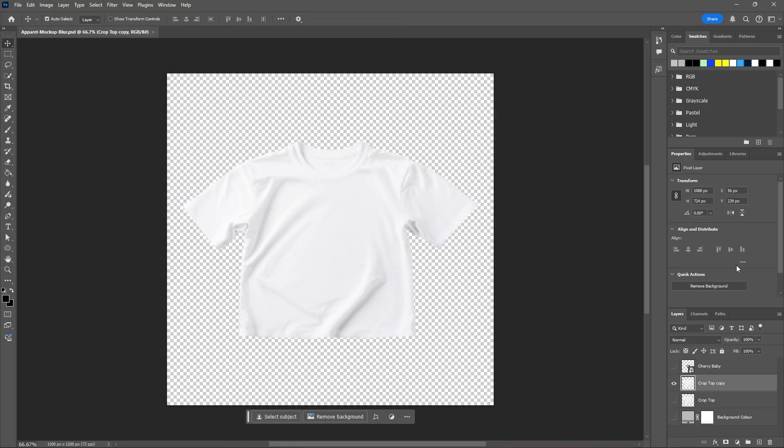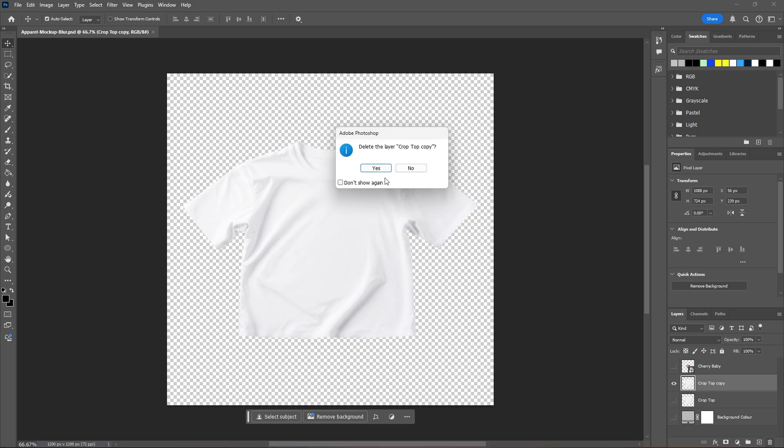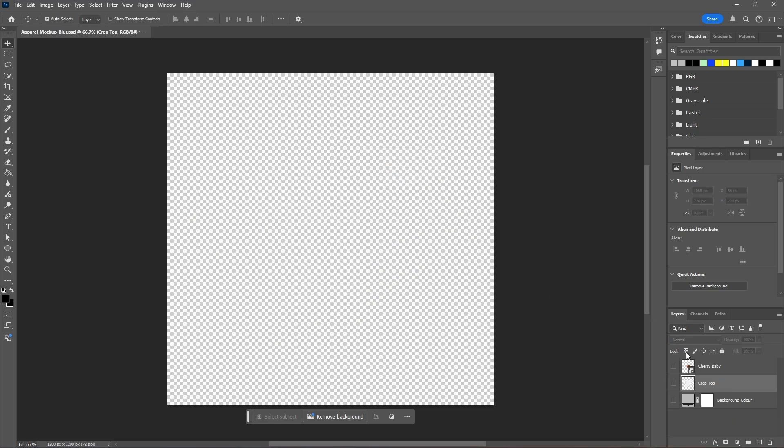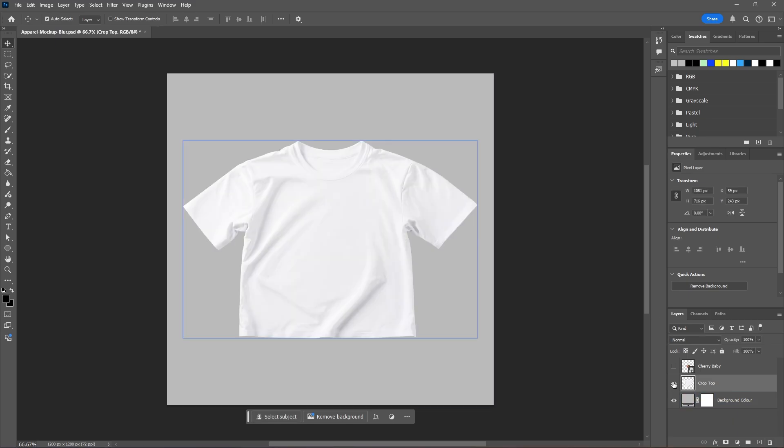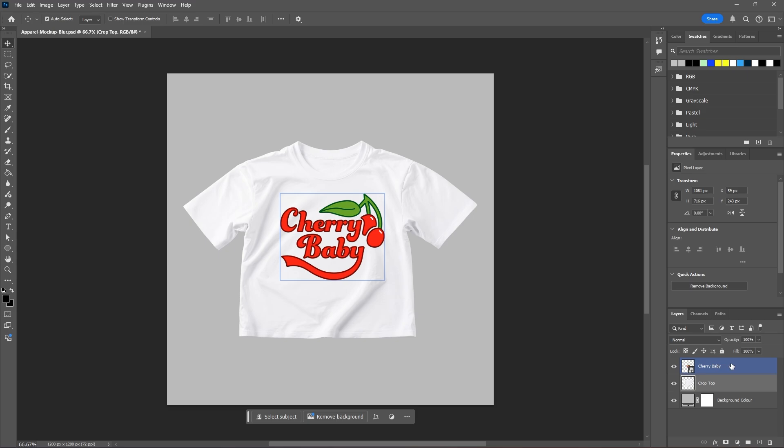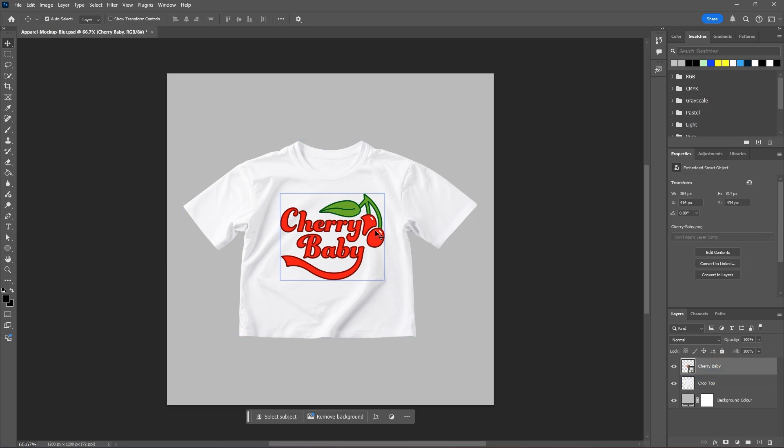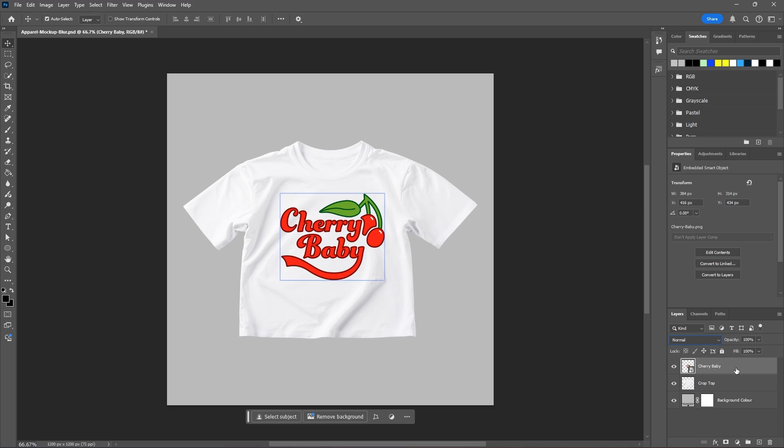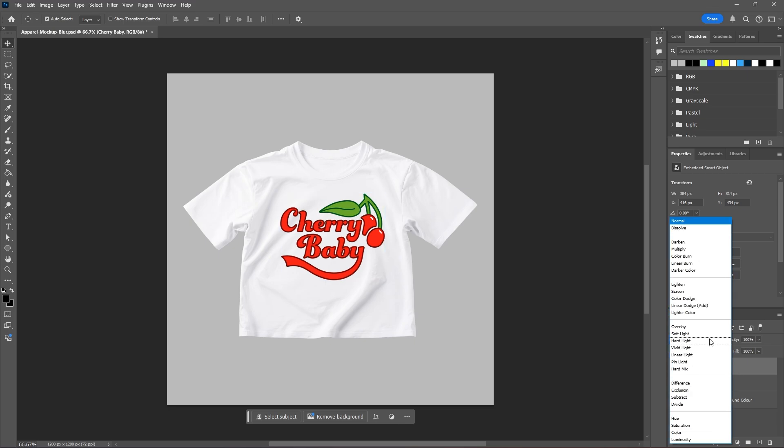And now we can delete our new layer we just made. Now I will enable all of my layers. You can bring in your graphic if you haven't already, scale it to however big you want it to be.